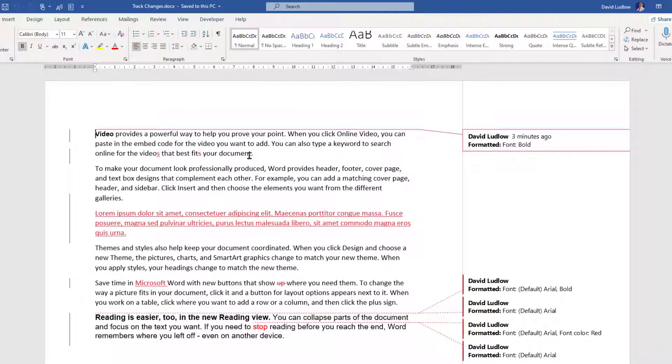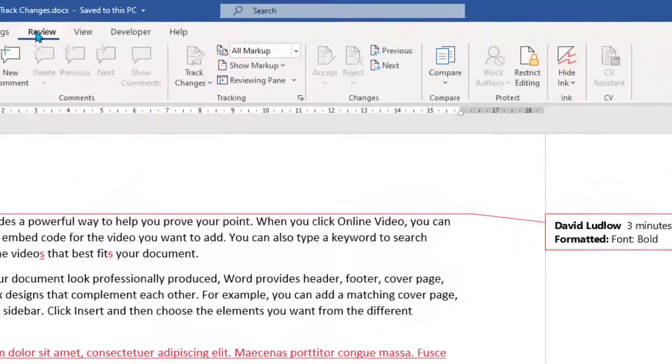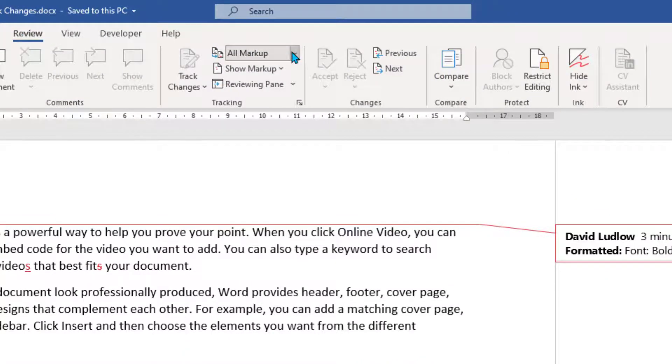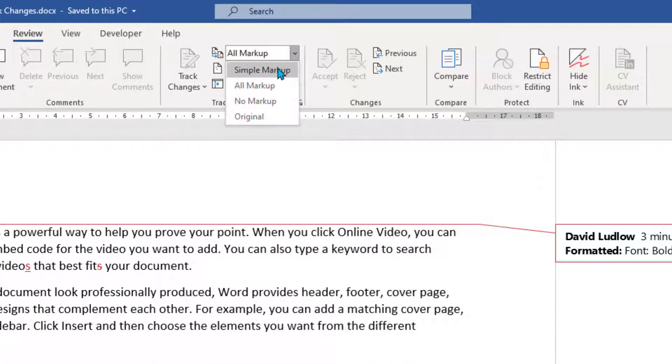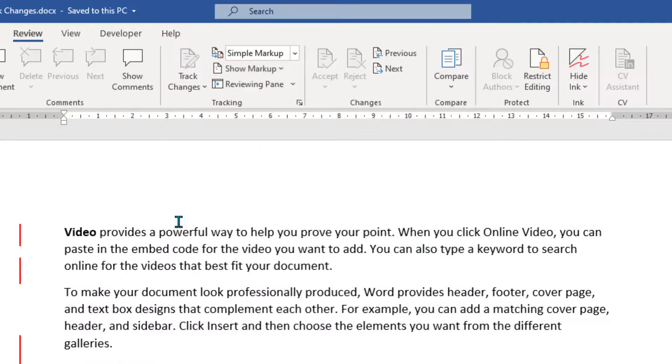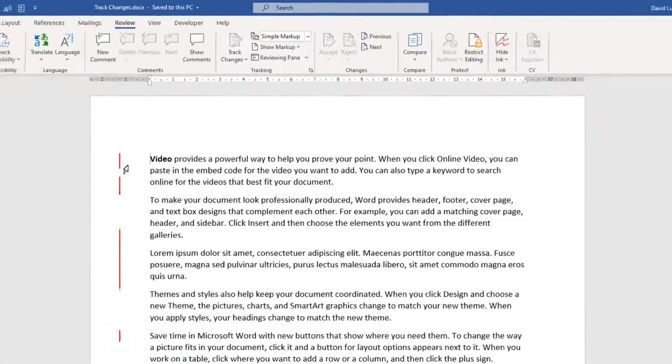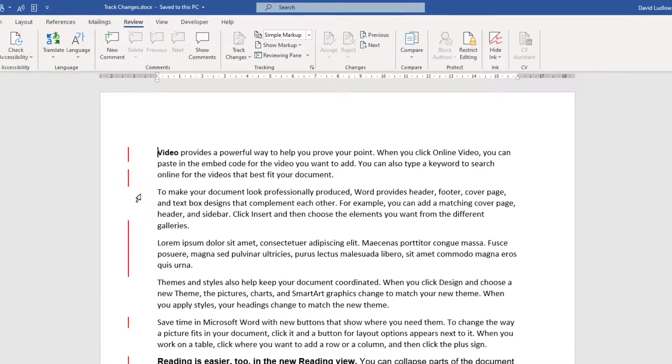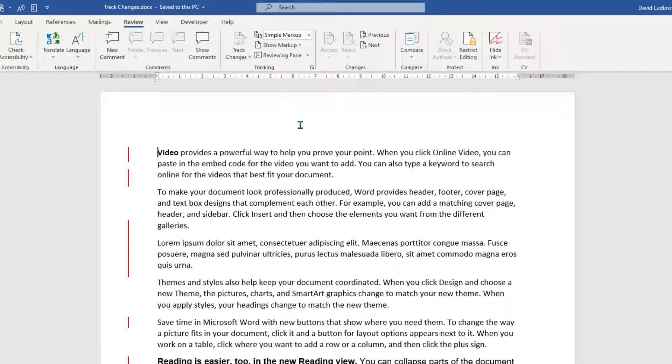Now you've got a few views here that we can look at. Let's just go back to Review. We've got All Markup and if we change that to Simple Markup, that just leaves these red lines on the left hand side. So you can see where changes have been made.